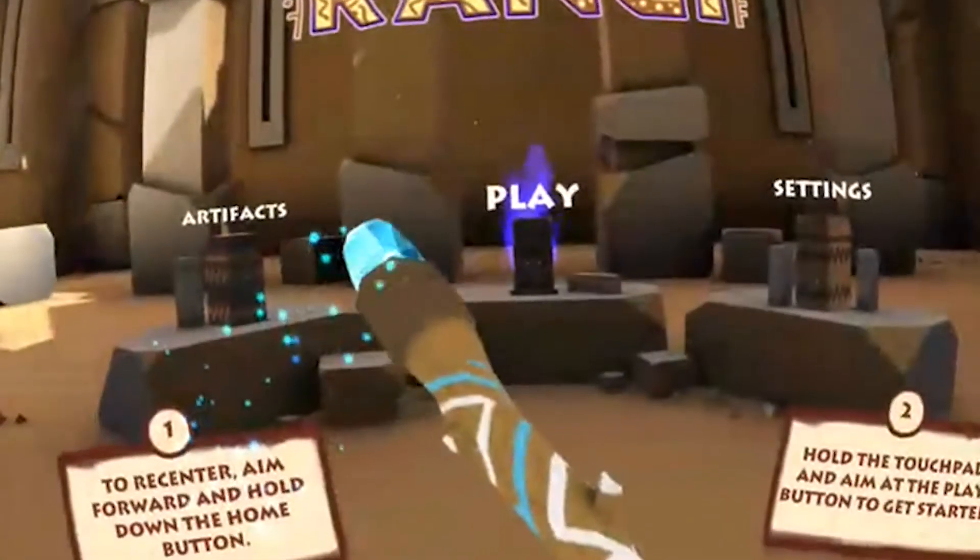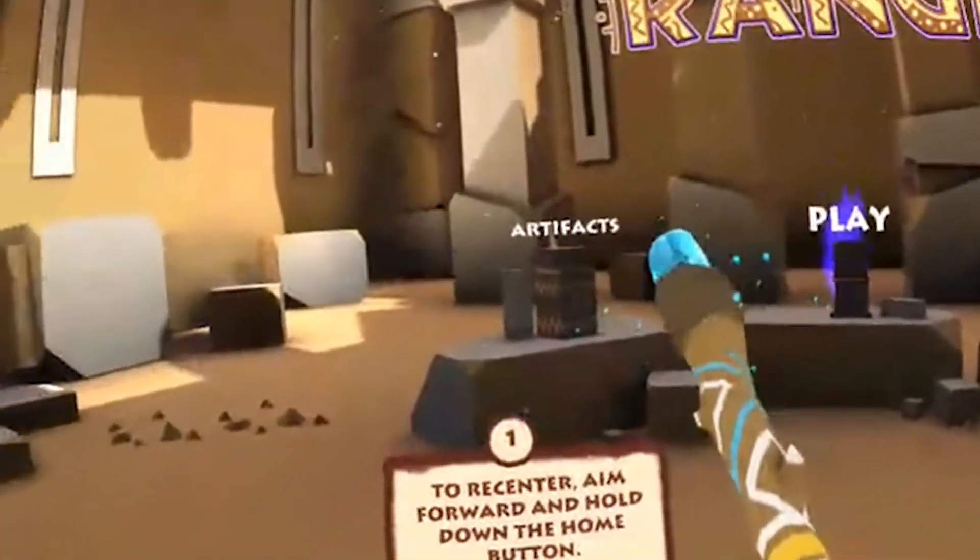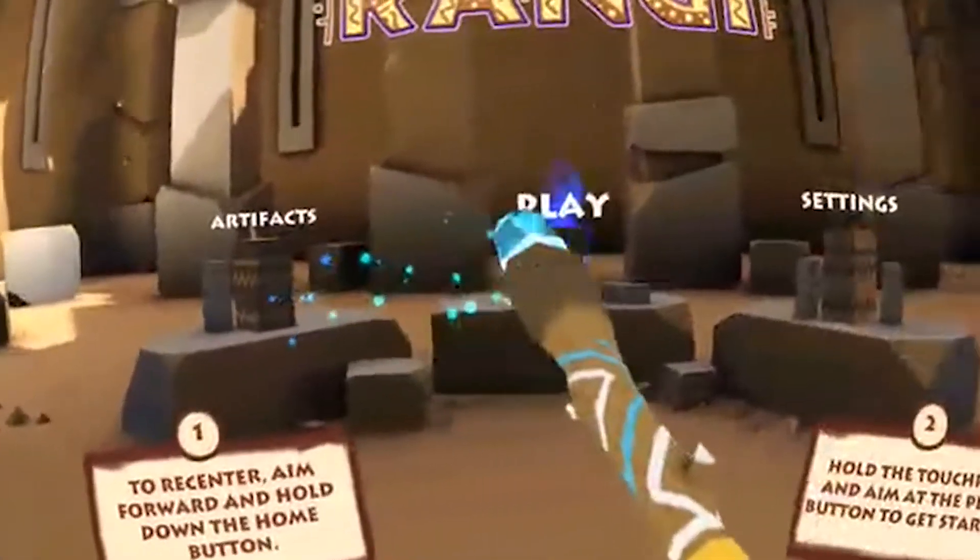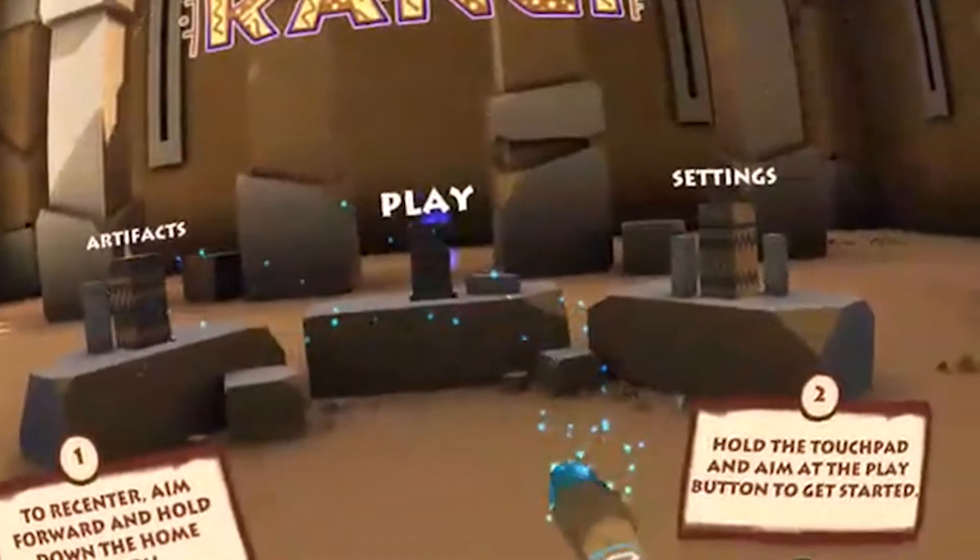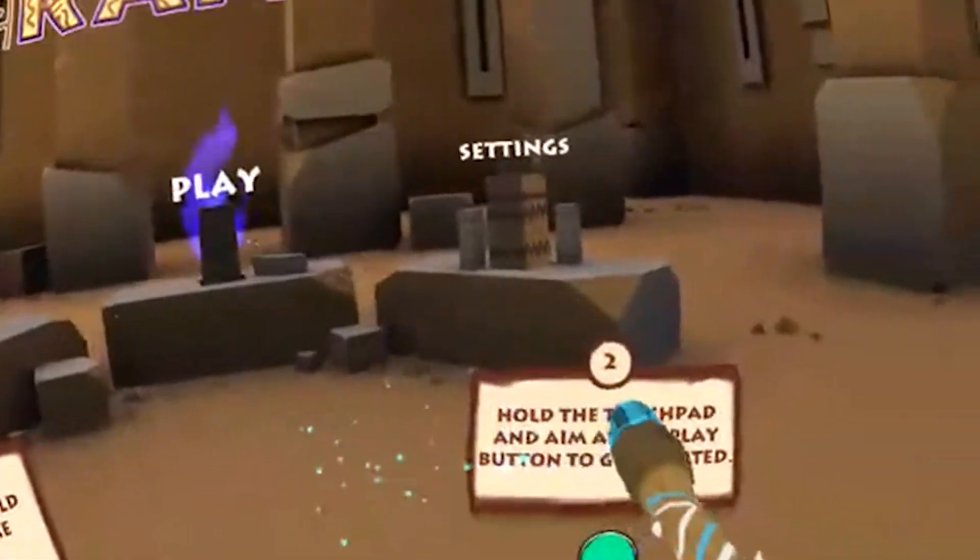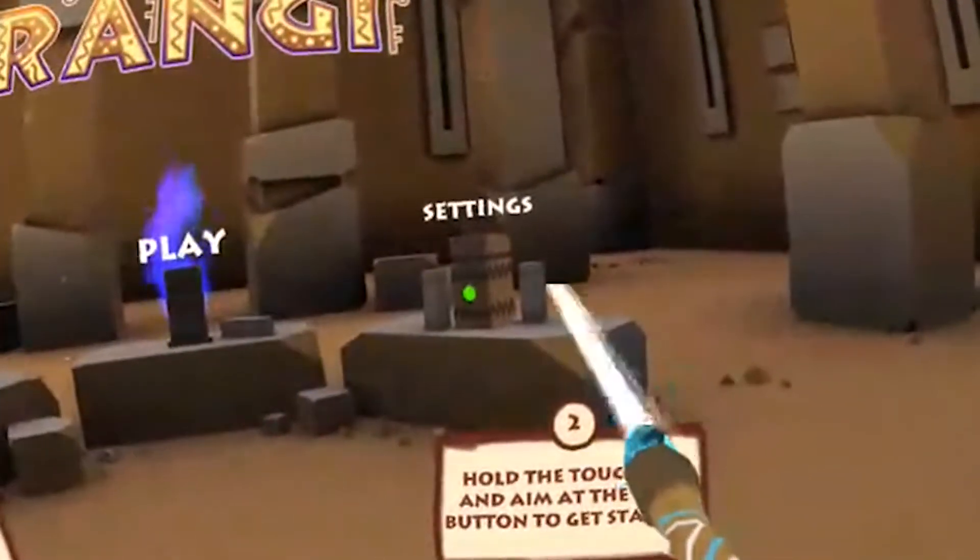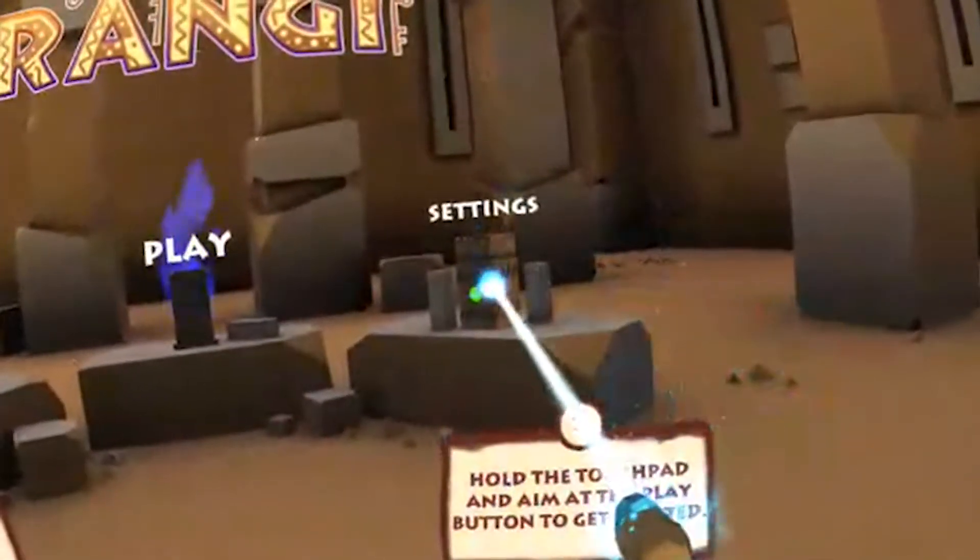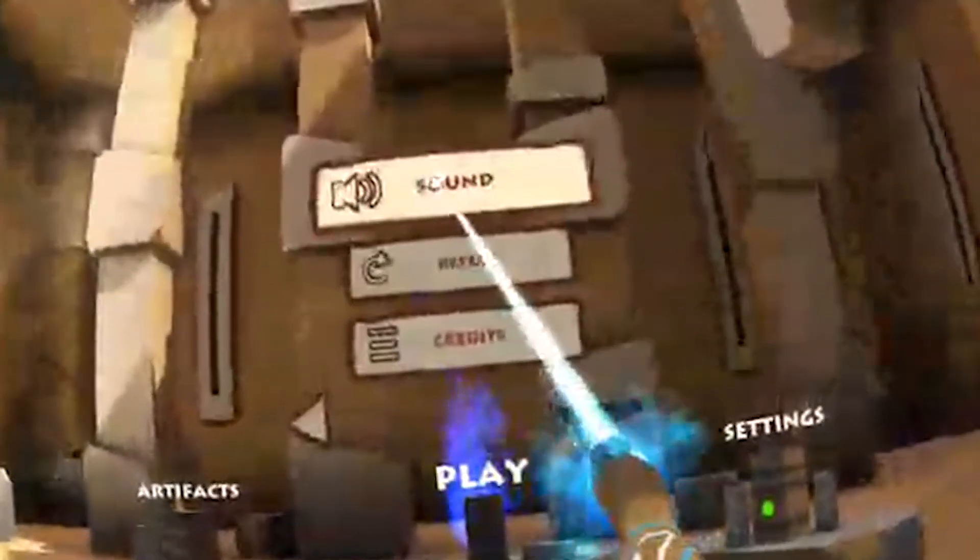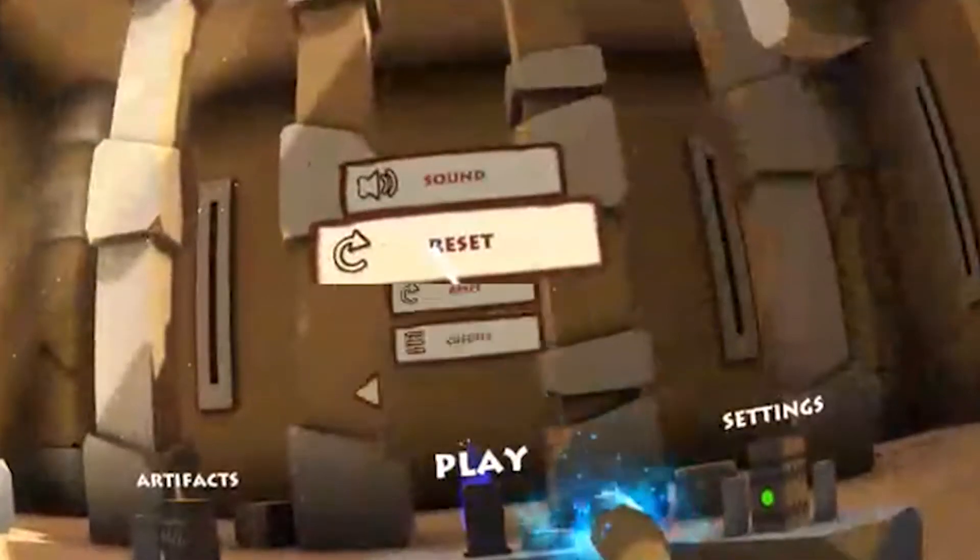So today I'm going to take a look at Rangi, which is new on the Daydream Play Store and which you can get for 5 euro and 99 cents and should be around the same in US dollars. Rangi had been very successful on Gear VR and this is the port for Daydream.